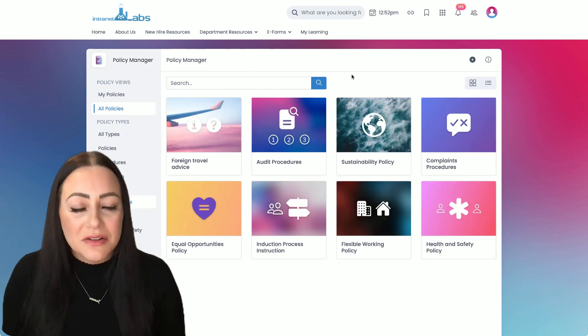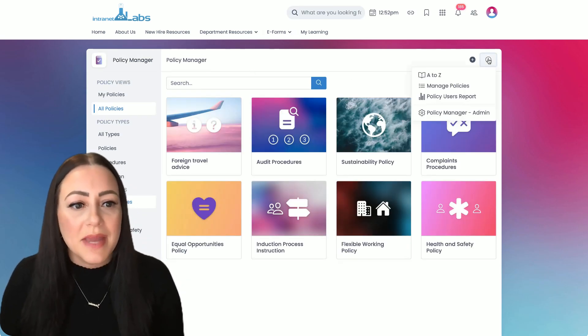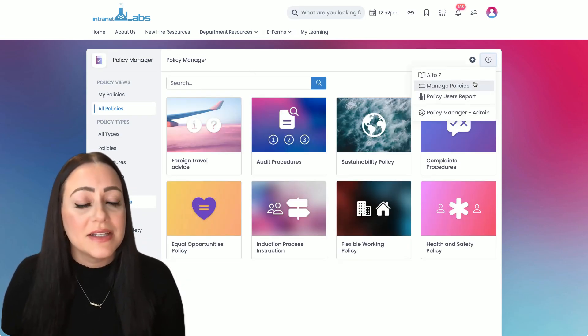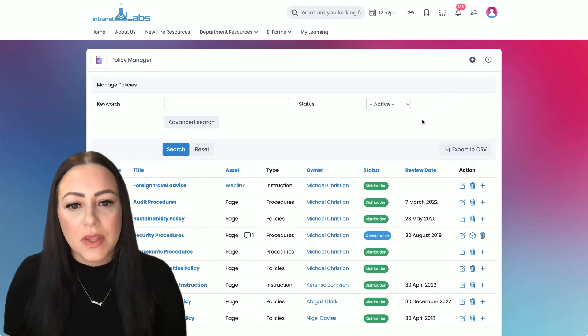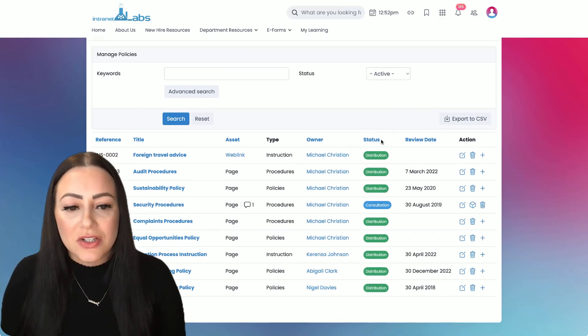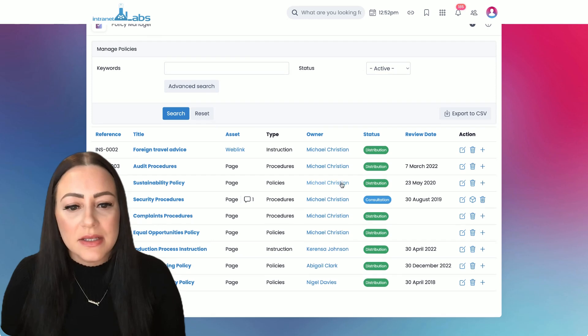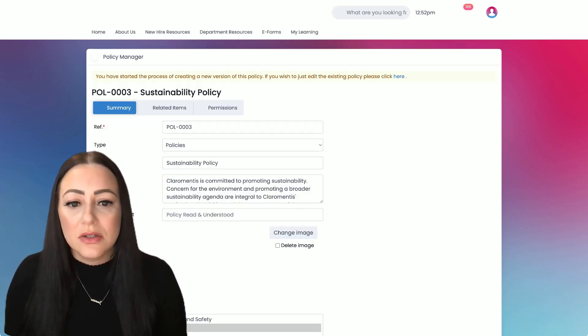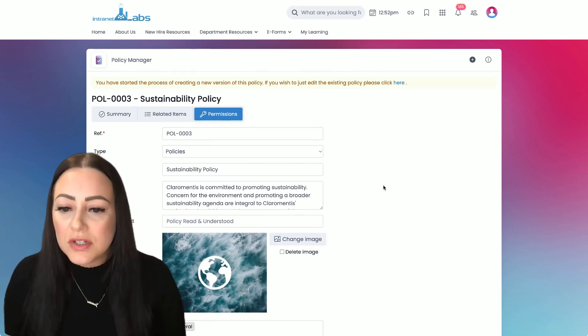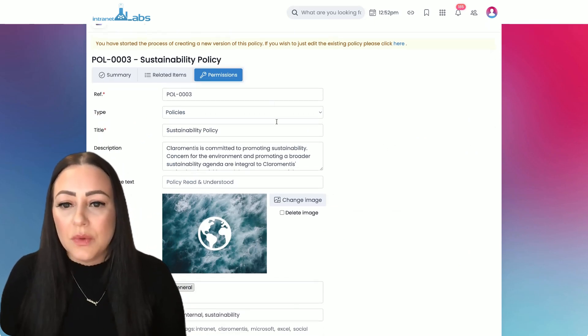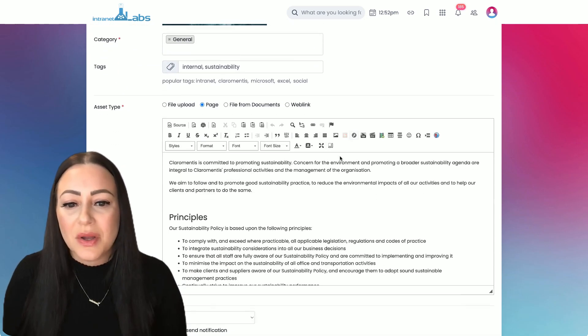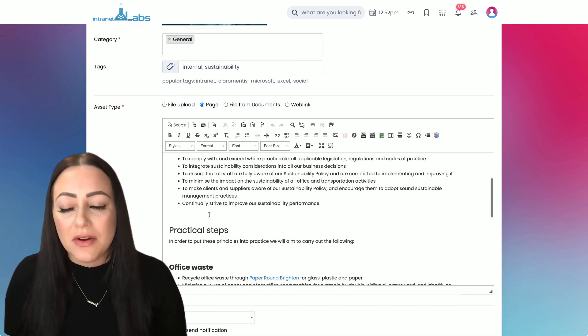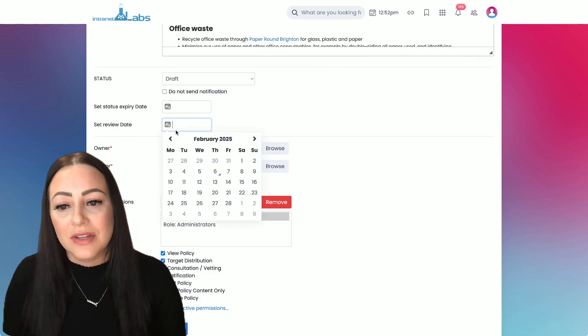Now one of my personal favorite pieces of the policy manager is this manage policies area. So if you are tasked with managing these policies and this needs revision, you can simply use this button to create a new version of the policy. It will store all your previous properties and you can just go ahead and make your edits and send that out for an additional year.